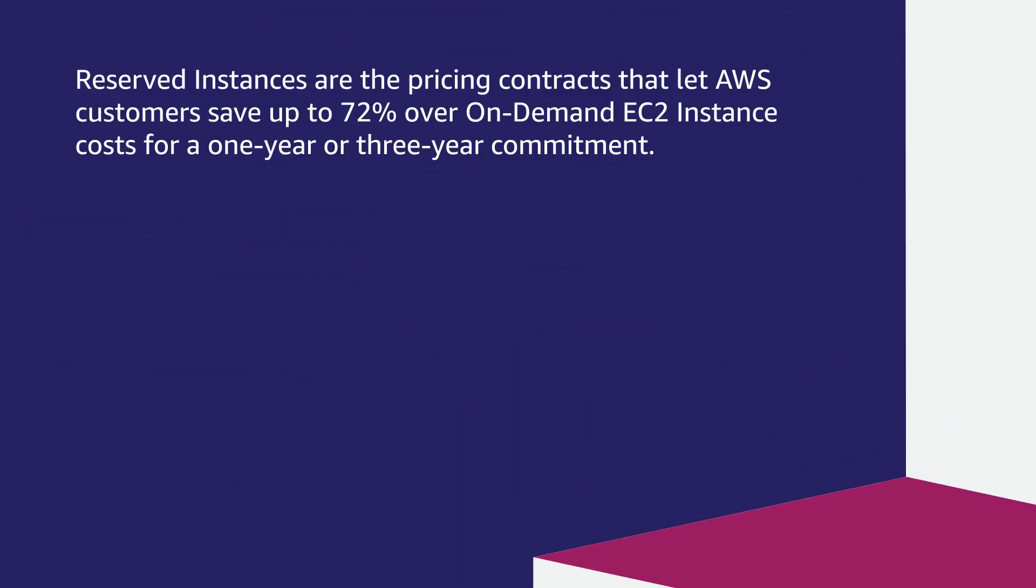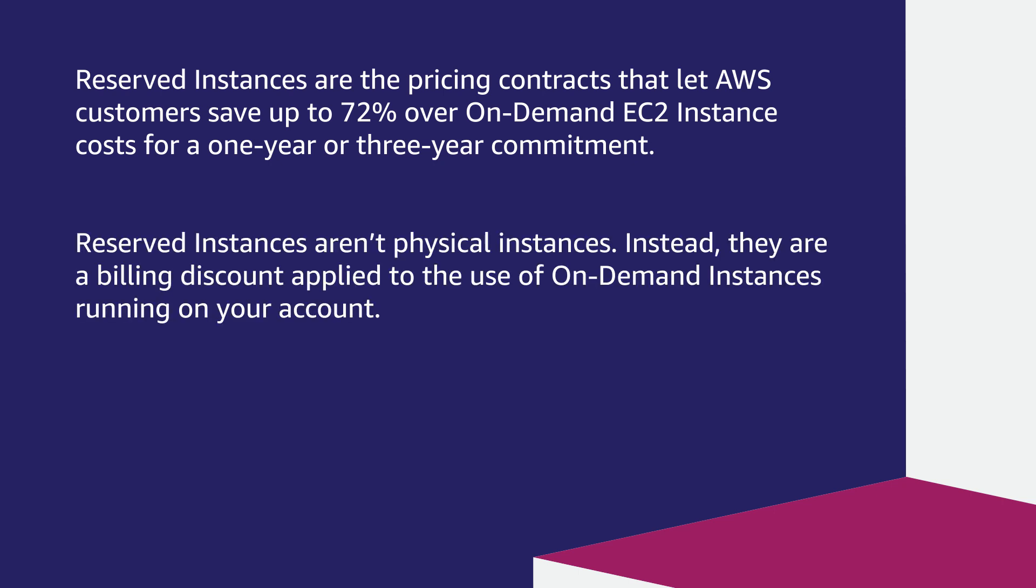Reserved Instances are pricing contracts that let AWS customers save up to 72% over on-demand EC2 instance costs for a one-year or three-year commitment. Reserved Instances aren't physical instances. Instead, they are billing discounts applied to the use of on-demand instances running on your account.